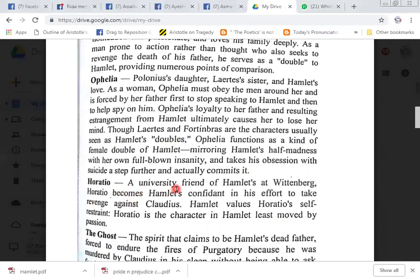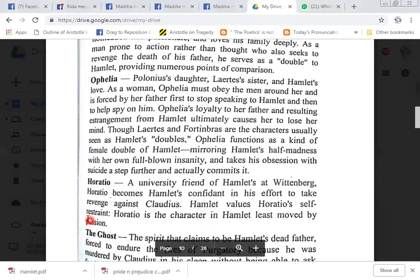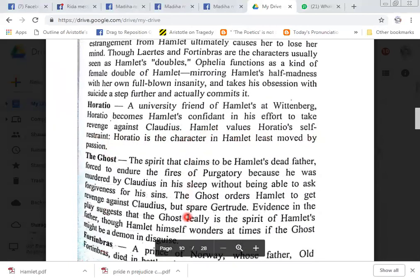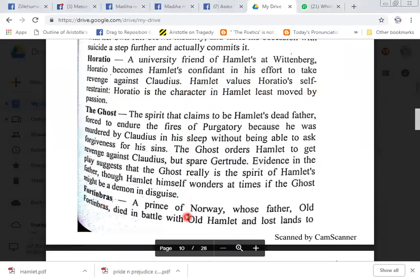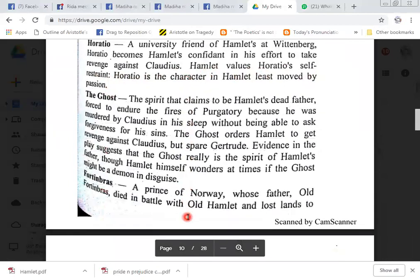Horatio, a university friend of Hamlet at Wittenberg. Horatio becomes Hamlet's confidant in his effort to take revenge against Claudius. Hamlet values Horatio's self-restraint; Horatio is the character in Hamlet least moved by passion, and he is characterized by self-restraint rather than emotion.